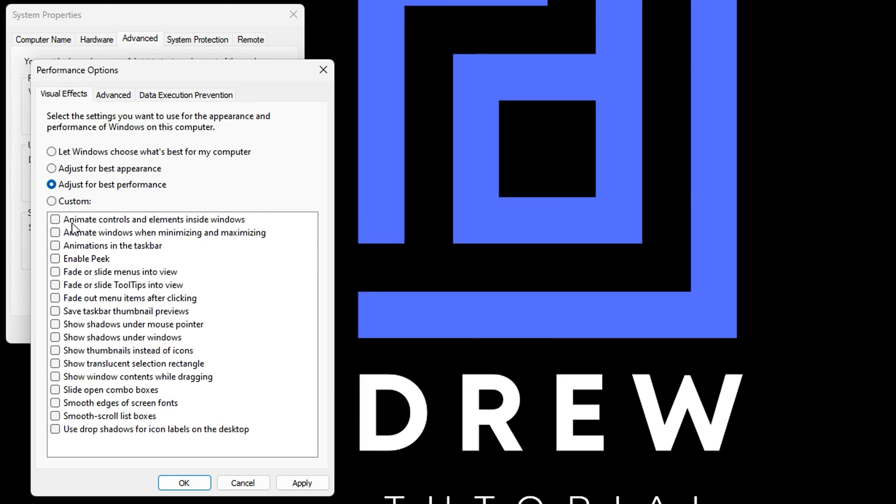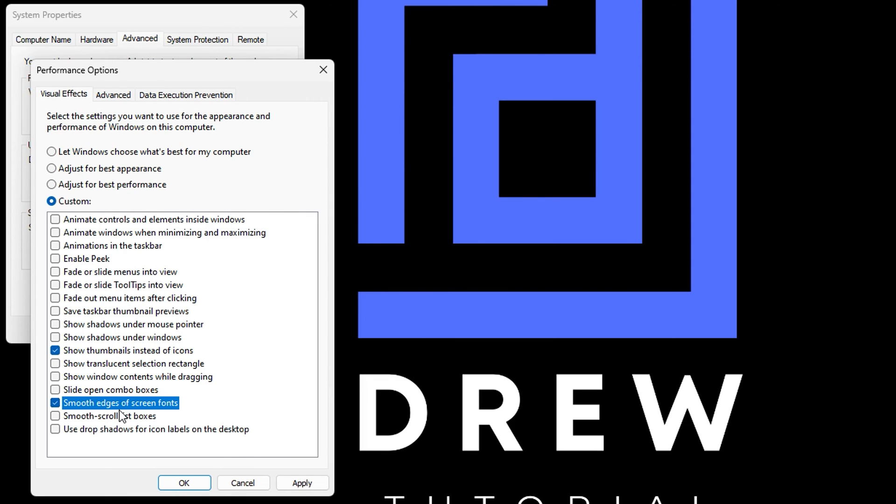You want to scroll down and select the one that says 'Show thumbnails instead of icons', and also check this one that says 'Smooth edges of screen fonts', and go ahead and hit Apply.